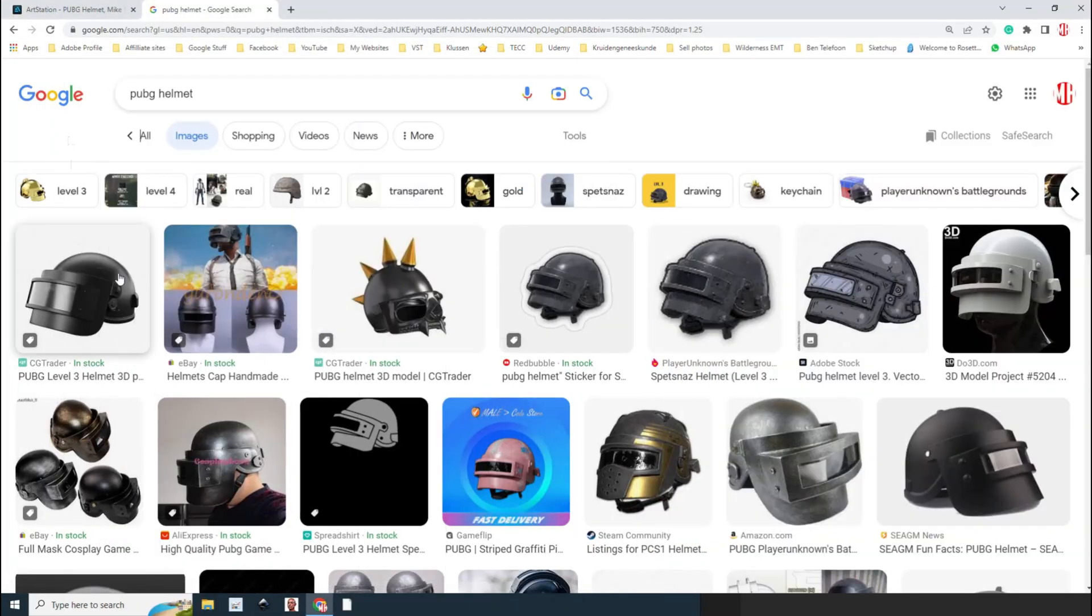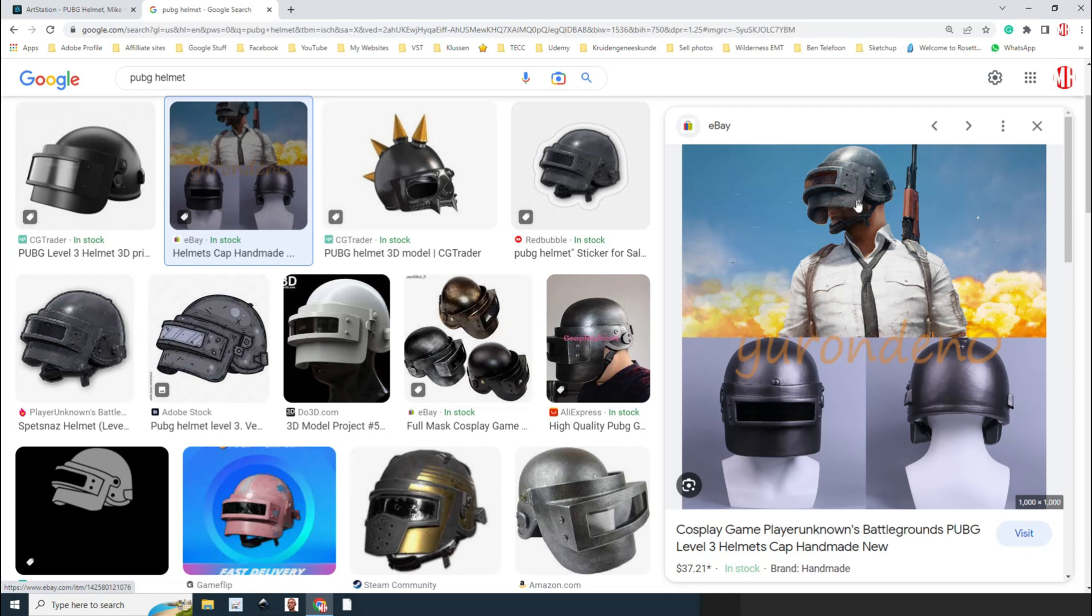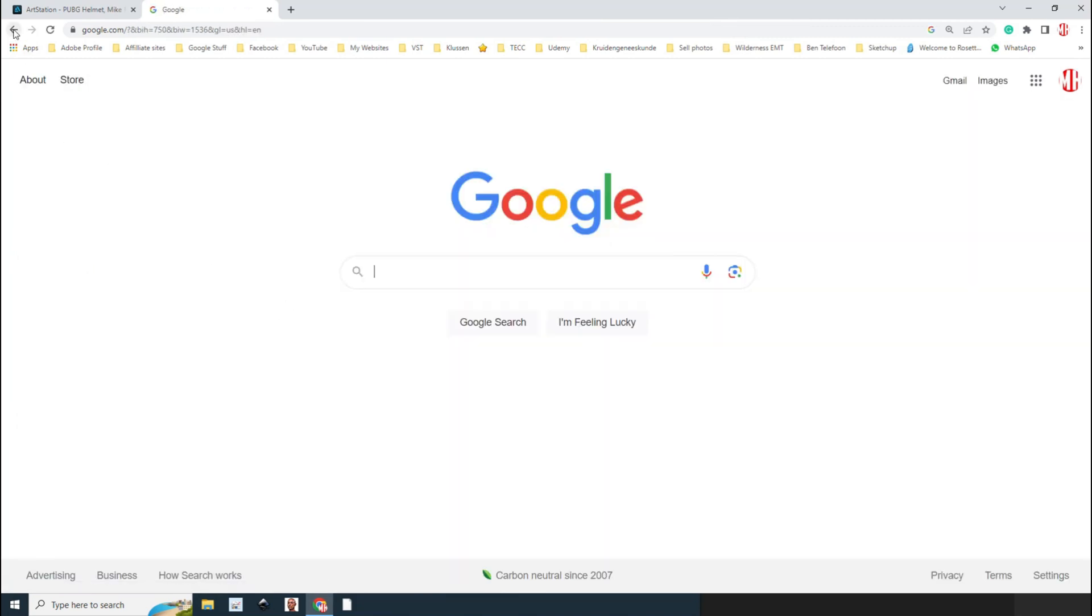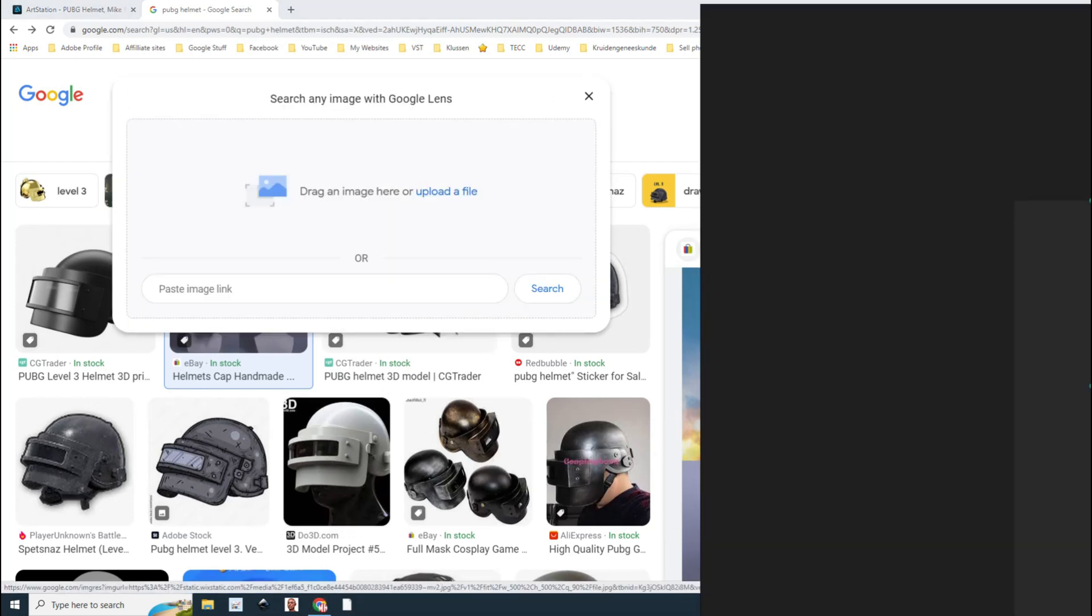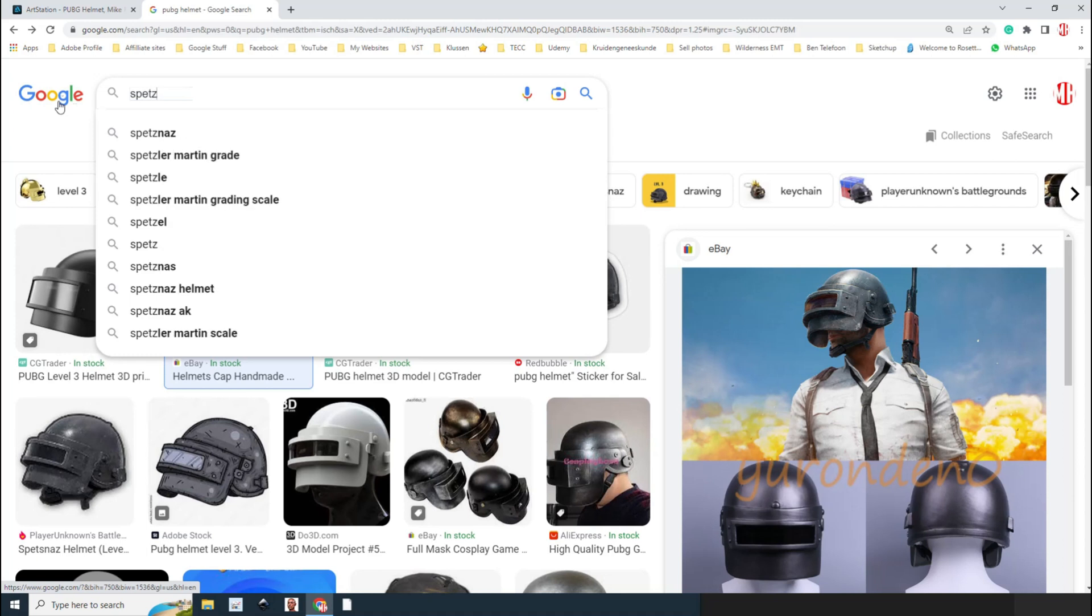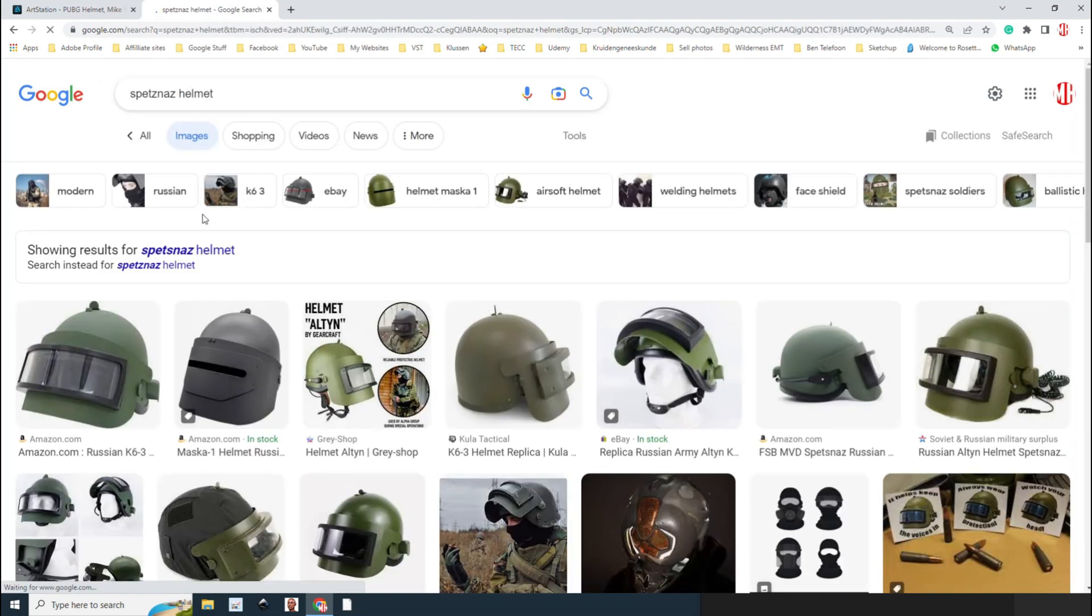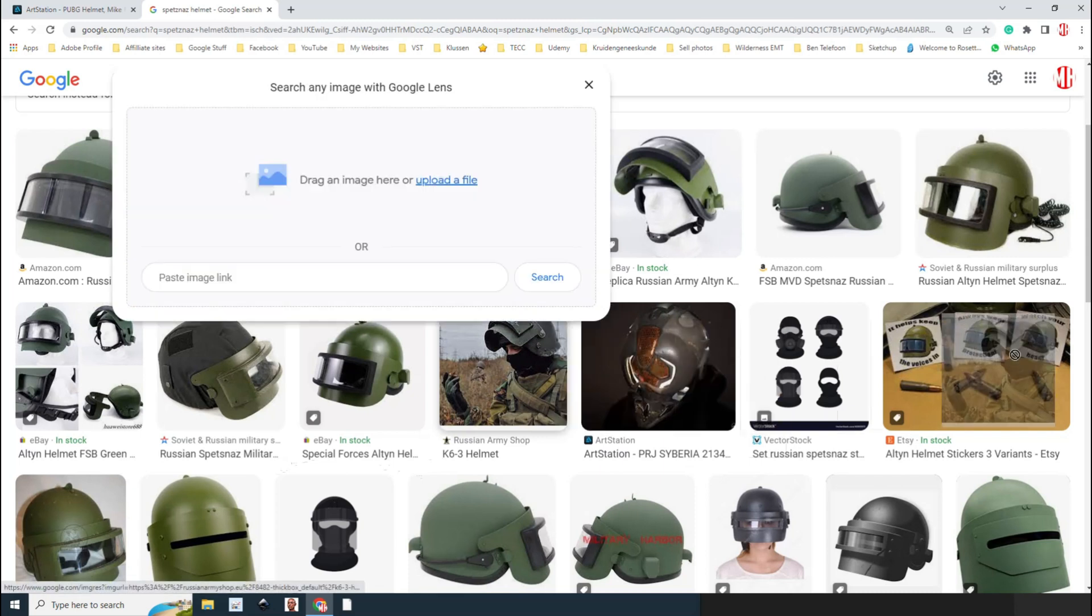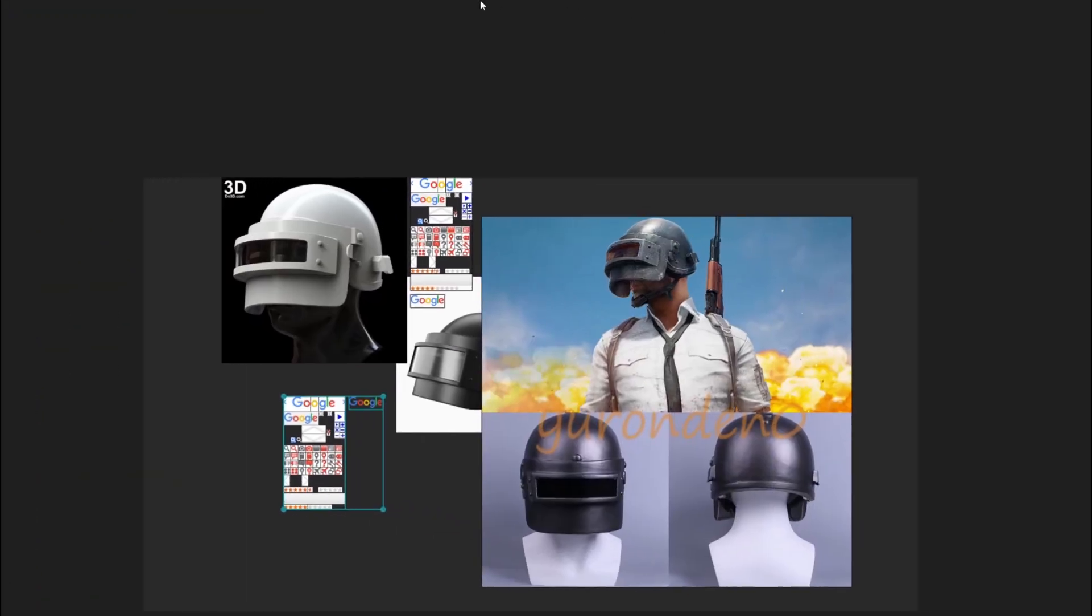All righty, so we got one and I'm going to move this over. We're going to get a few more. Here is a good reference because here we have actually an image from the game, so we're going to take that one as well. I want to get a few that I like. Here's a white one which is fine, it doesn't matter, it's all about what it looks like. Actually what I'll do is I'll type in Spetsnaz helmet because that's the actual name of that thing. I want a reference with the lid open or the visor, so we're going to drag that in here.